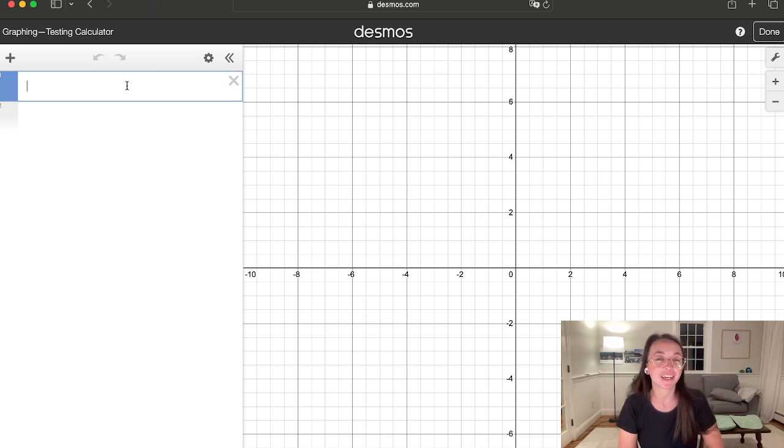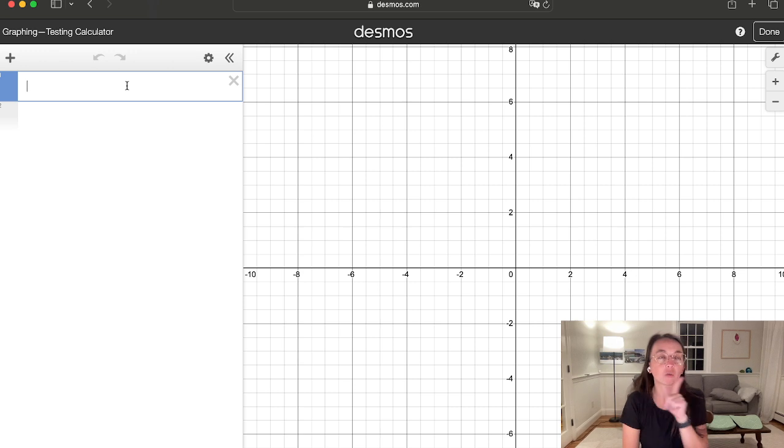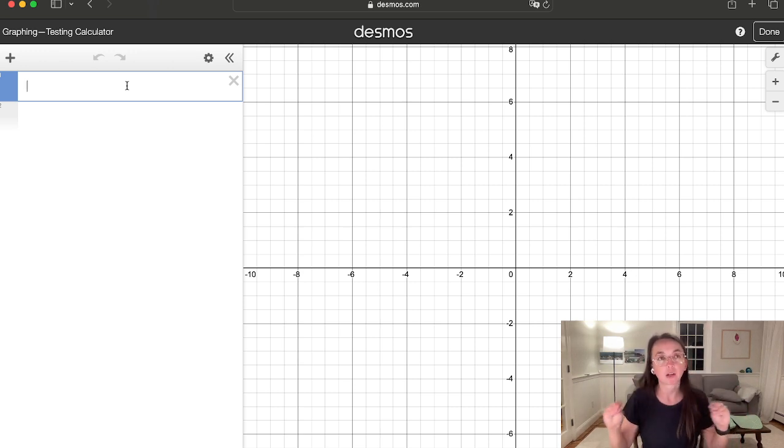Hi guys, my name is Erica. I'm a math tutor and today I'm going to show you a little Desmos hack on how to solve for radicals. Essentially how to simplify radicals into radical form.